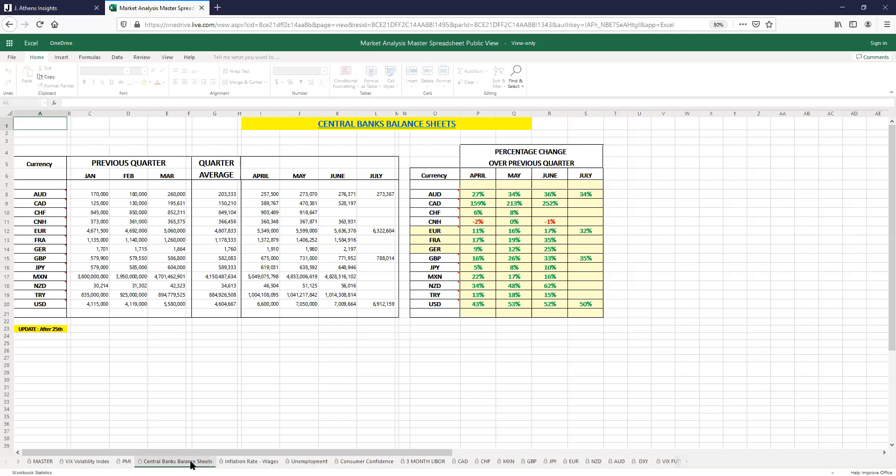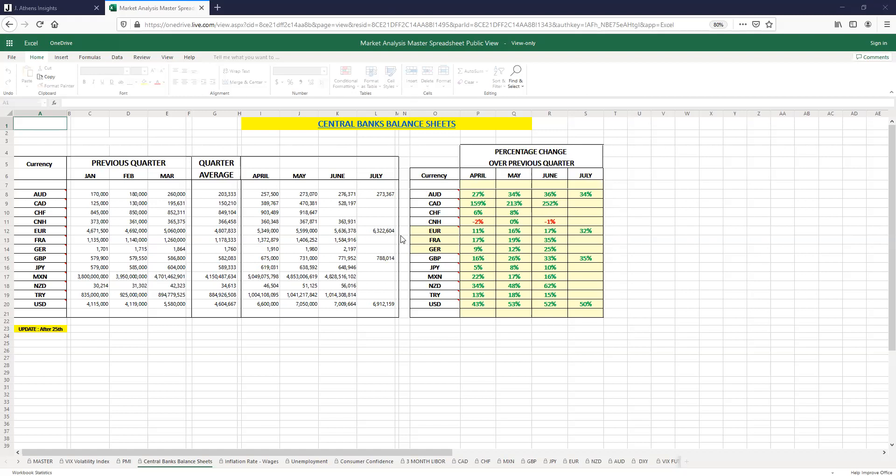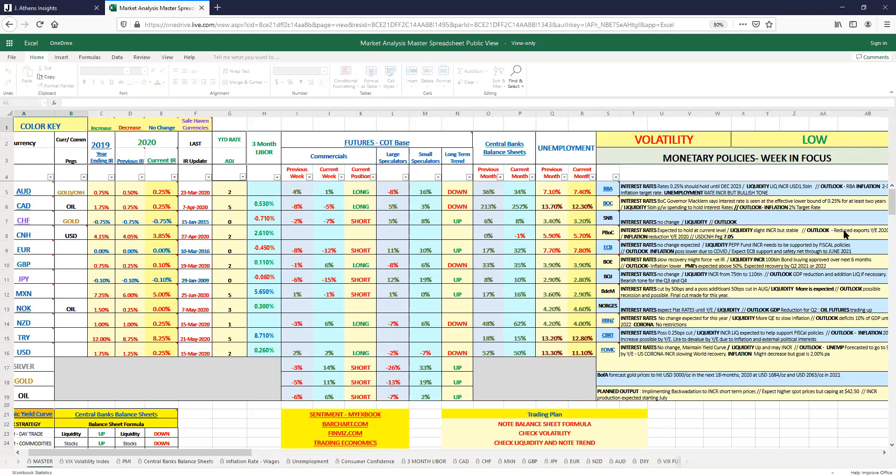Looking at central banks, we're focusing on Canada. We see that in June from April there was a very large increase from 159 percent to 252 percent of liquidity, so we know that they're adding liquidity to the market, and that's due to COVID, the situation that happened earlier this year.